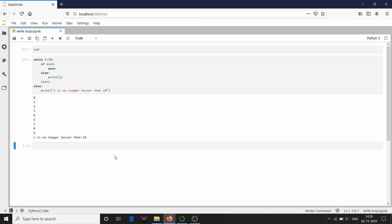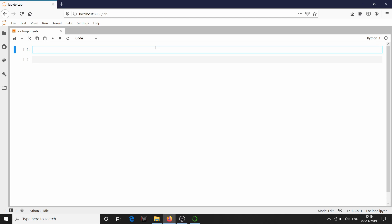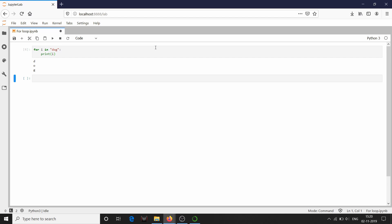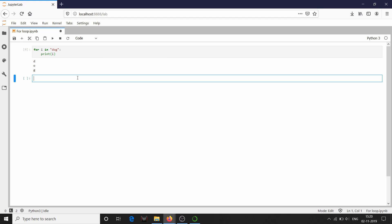You can see the output 'i is no longer less than 10' has been printed. In a for loop, we are basically instructing the program to iterate through a set of sequence — the sequence can be anything: list, set, dictionary, etc. For example, I am going to iterate through a string: for i in 'dog', print i. It has iterated through the string 'dog' and printed the characters d, o, and g.